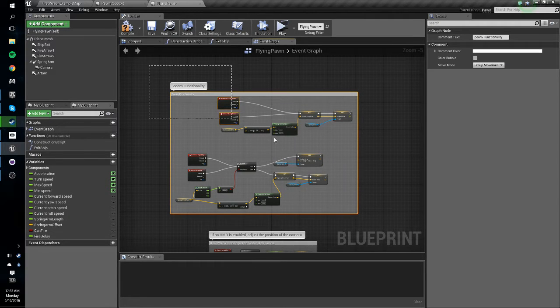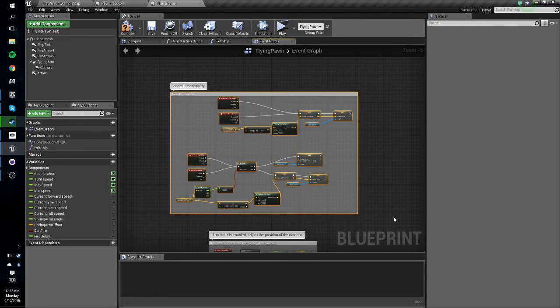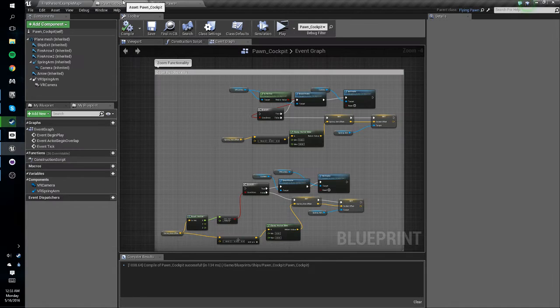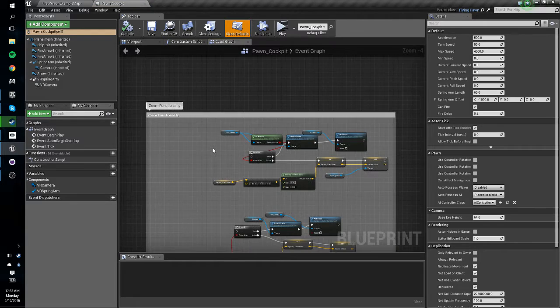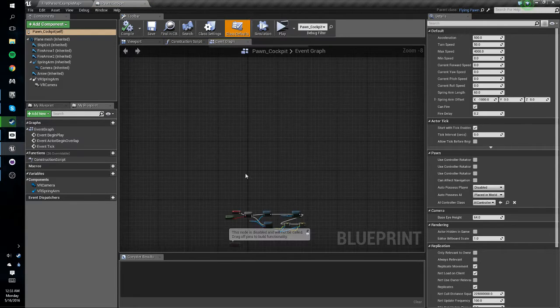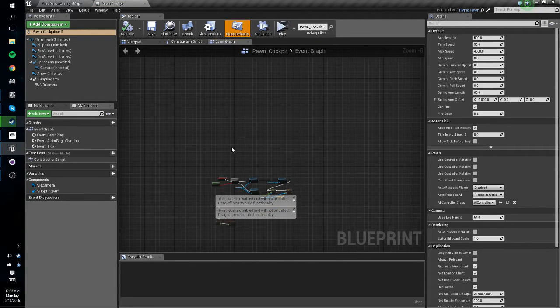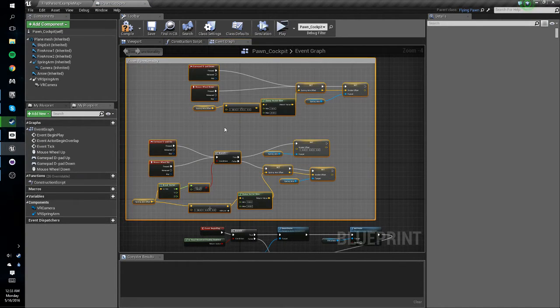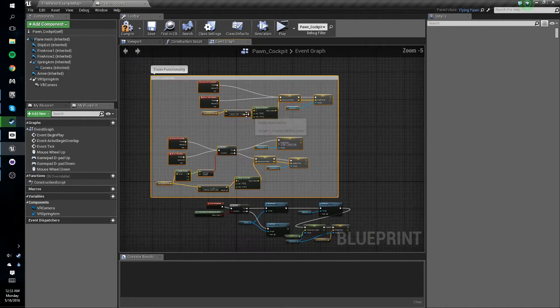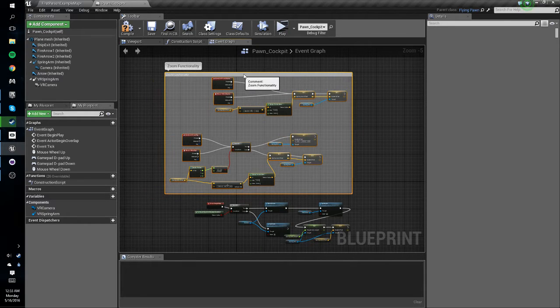We're going to select that all again, hit ctrl C, and we're going to drag that into our pawn cockpit. So hit ctrl V, paste that into there.